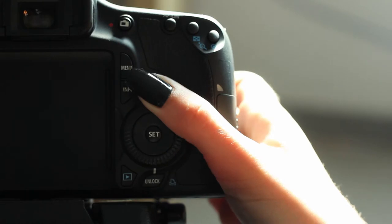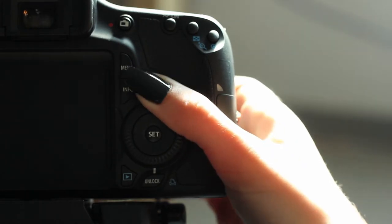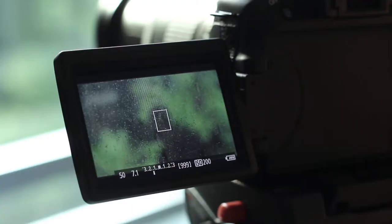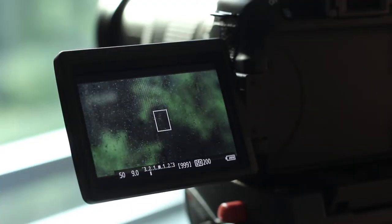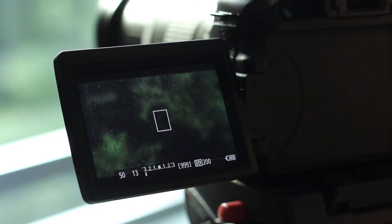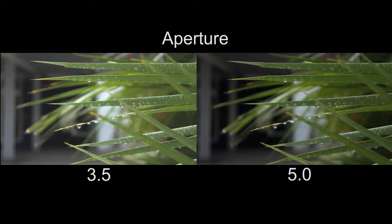Aperture controls the amount of light into the camera. As you can see, the lower you put the aperture, the darker the image appears. And the higher you put it, the lighter it gets.